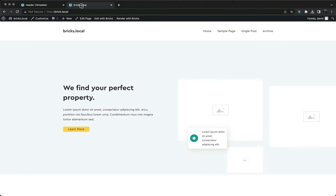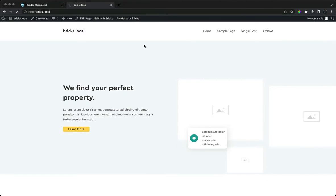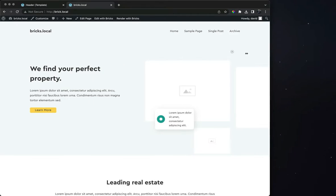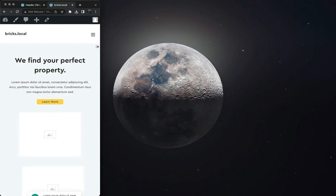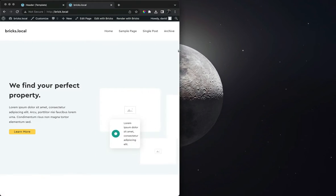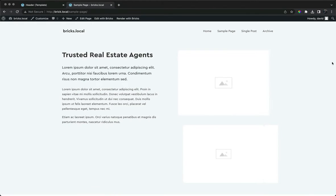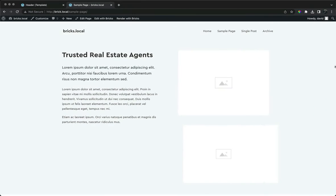Let's view our pages on the front. Now we have the same overlay header on each page of the site.